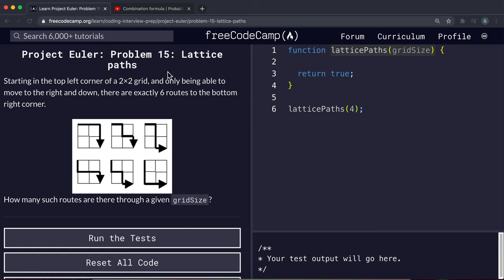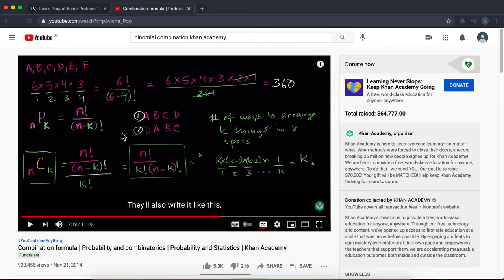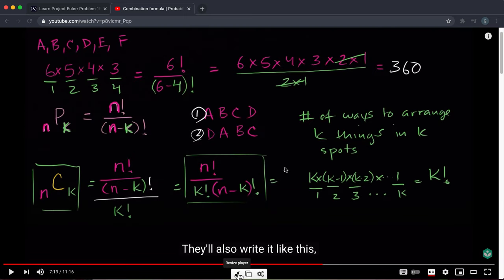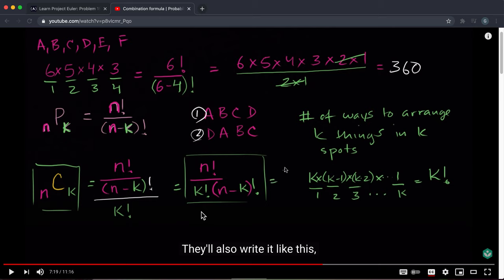With this information we have a formula to calculate the number of routes very quickly. This is called the combination formula, or the binomial formula. We have n, which is the total number of choices (two times the grid size), and k, which is the number of times we can make each choice. The formula gives us the number of possible routes.